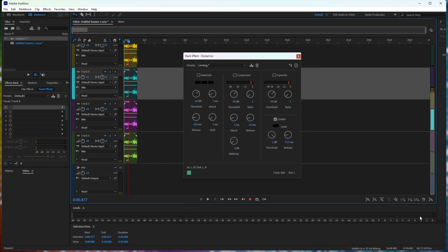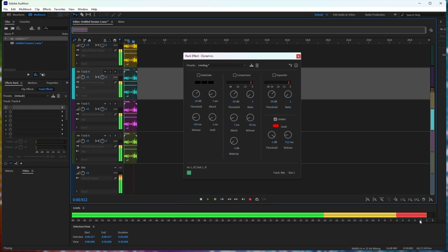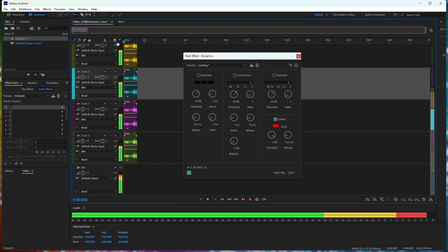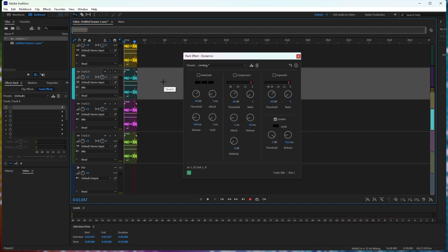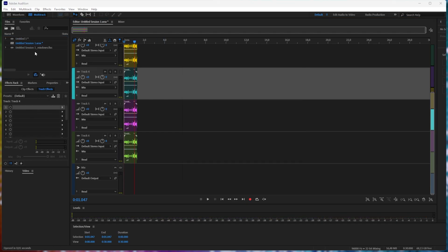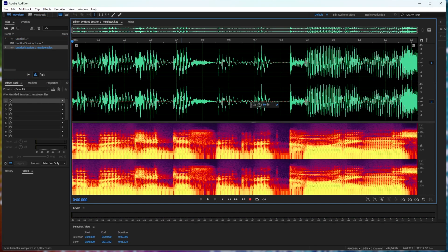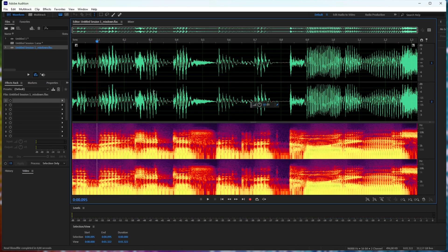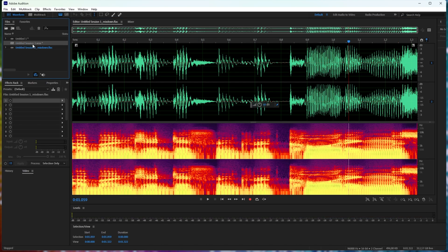If we go ahead and export this, as bad as it is, you'll see that if I drop it back in here, we don't actually reach 0 decibels, but it's not clipping.